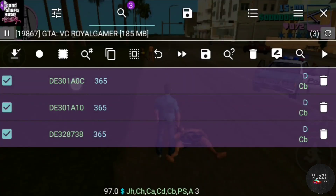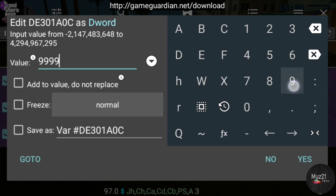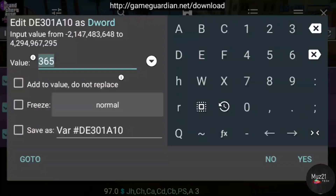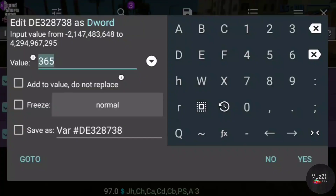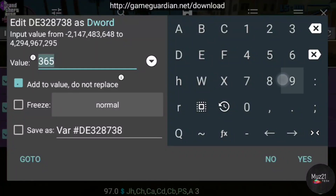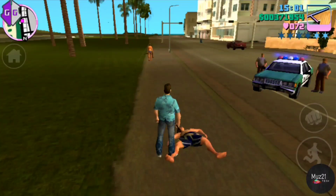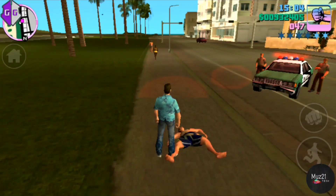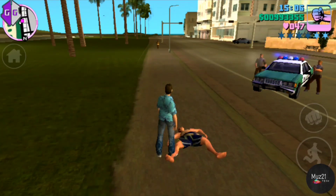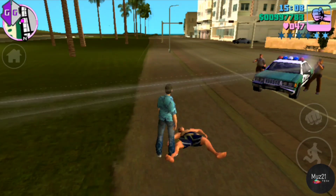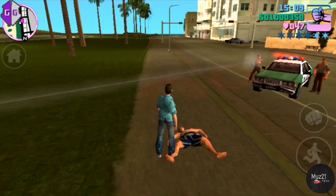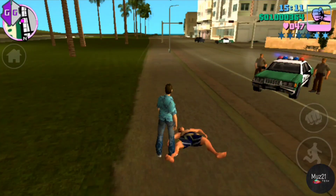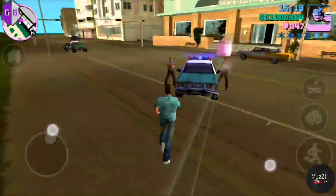So change all the values by entering the same number. Now the values are increasing. That's all. If you have any doubts, just ask in the comment section. Thanks for watching this video.